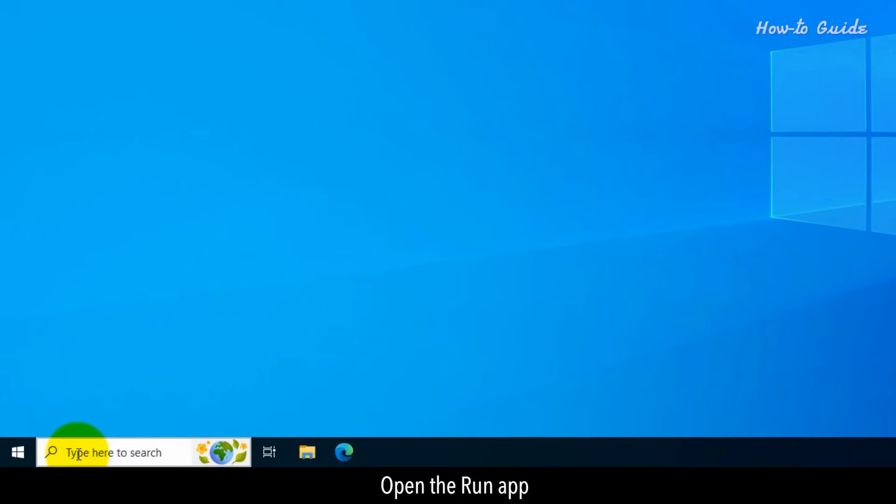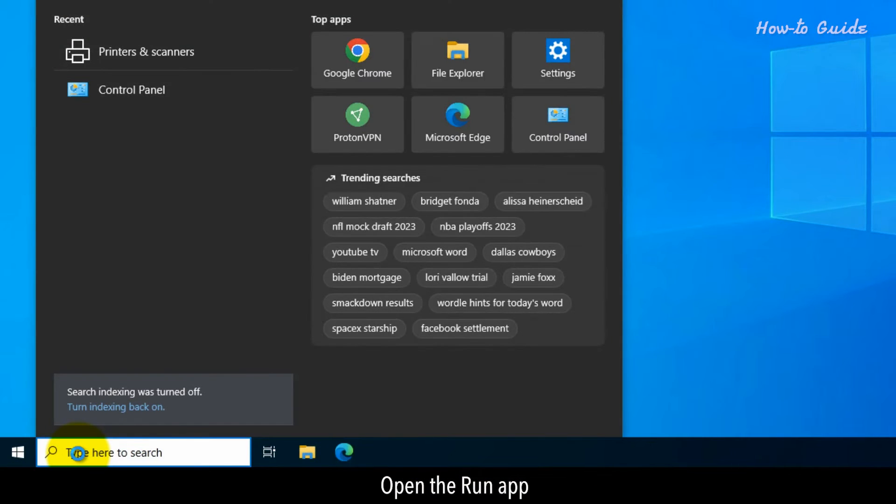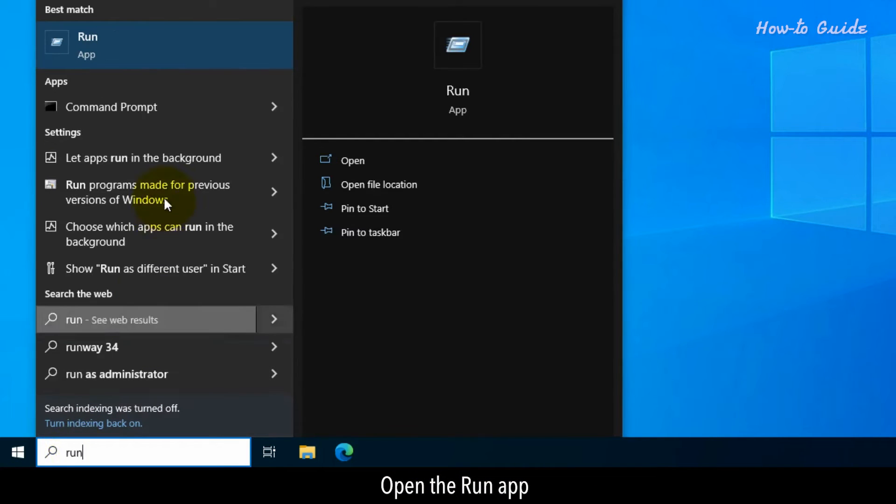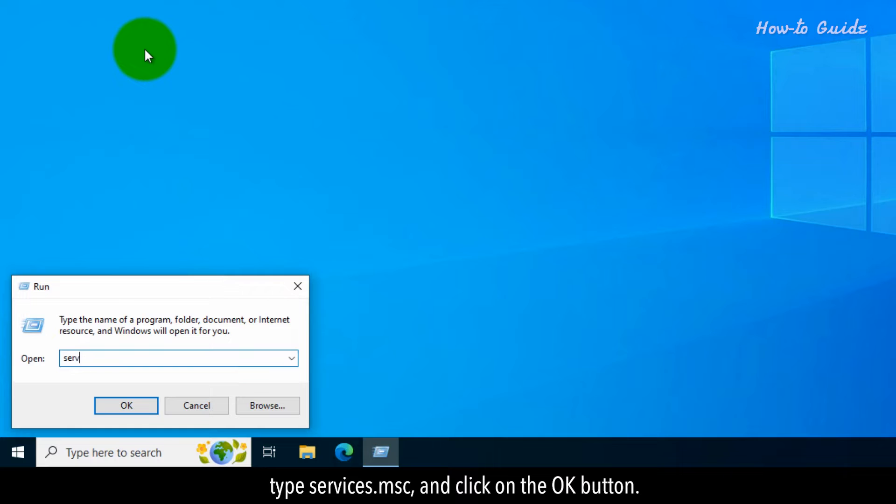Open the Run app. Type services.msc and click on the OK button.